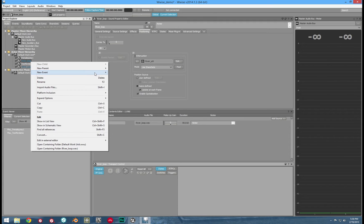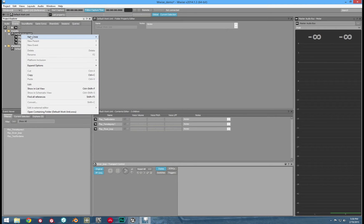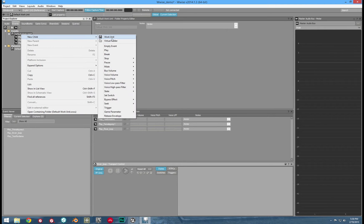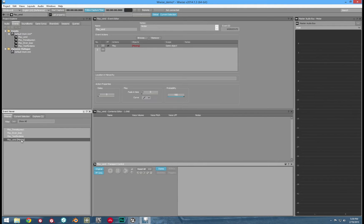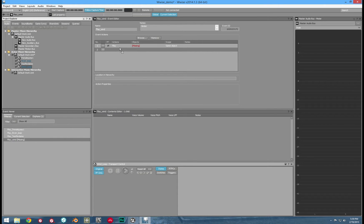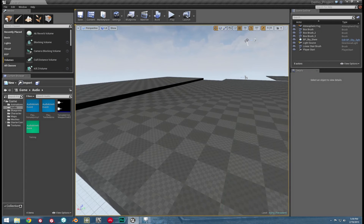Now let's make a new play event. Remember, it's just right clicking the sound and clicking new play event. Today I'm also going to show you another way to make a new play event. Go to the events tab, right click, and click new child. Click play. Now drag and drop our sound into that play event. Now we're ready to set this up in a UE4 level.